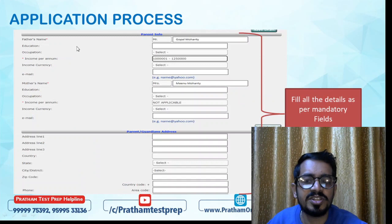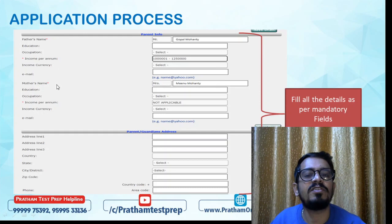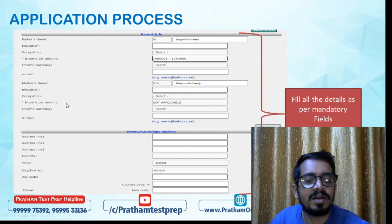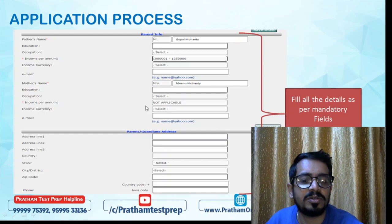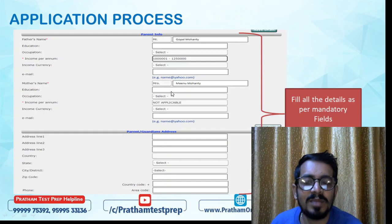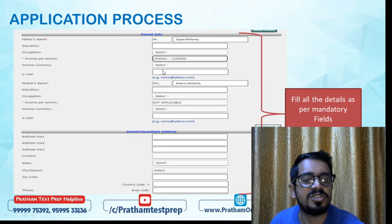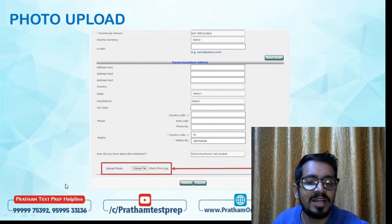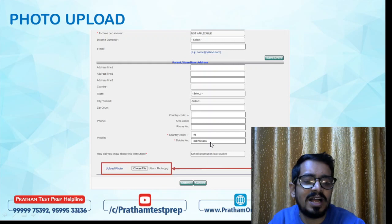I recommend providing an email ID for parents as an alternate contact. Parents' address is not compulsory — fill it or leave it blank. Below that, provide an alternate mobile number — this is important. Once done, click Save Draft so the entire form is saved as a draft.